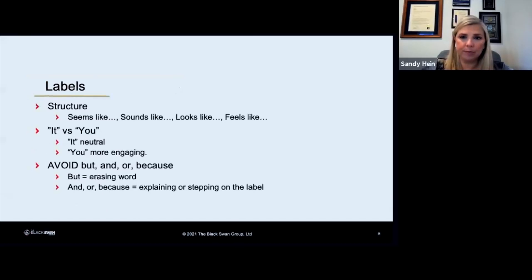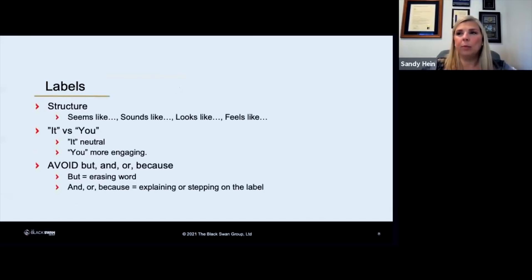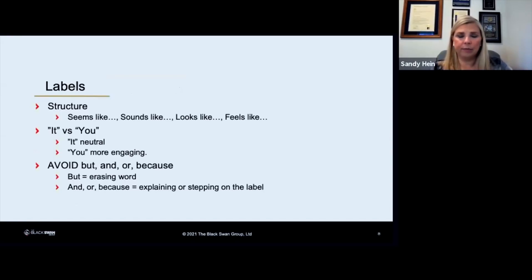So labels have a very specific structure. You're going to be saying it seems like, it sounds like, it looks like, it feels like.